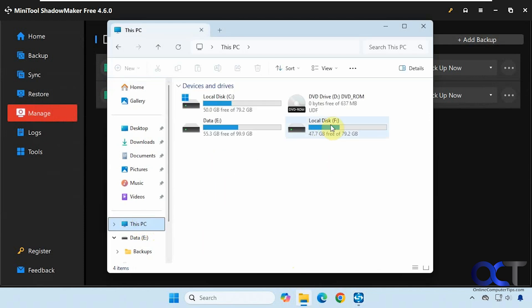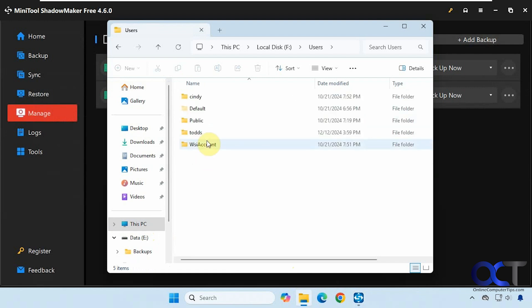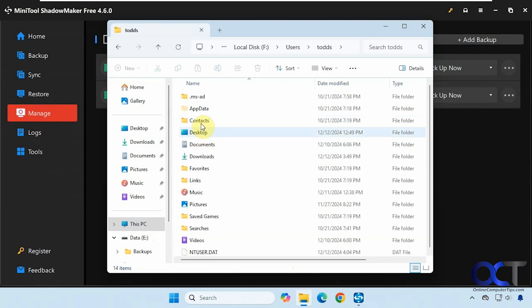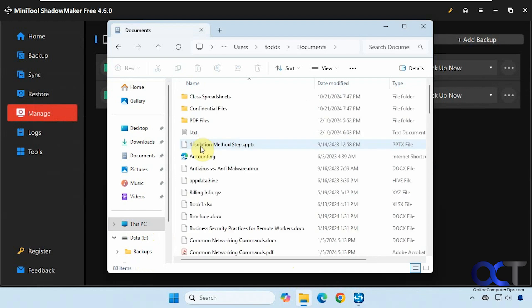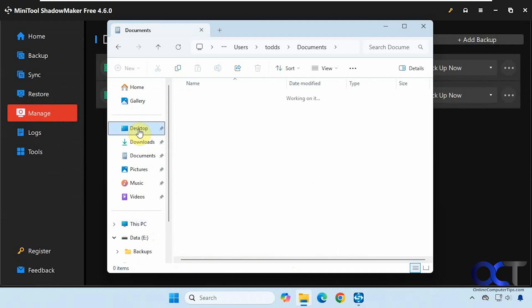And now you can see it mounts it as this local disk using the next drive letter. And if we needed to get some specific files off of an image rather than restore the whole thing, we could do so. Say we wanted to go into our documents here, for example, and just copy to the desktop. And now we have that on the desktop.